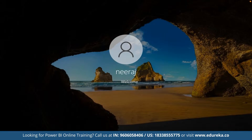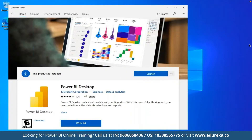Power BI is offered as a desktop application which can be downloaded as a community tool where we don't have to worry about any licensing, or we can make use of Power BI as a service which is offered as a cloud-based dashboard. We are going to set up Power BI Desktop on a Windows-based machine and start working on top of it. Power BI is one of the most popular platforms for BI analysis, just like Tableau.